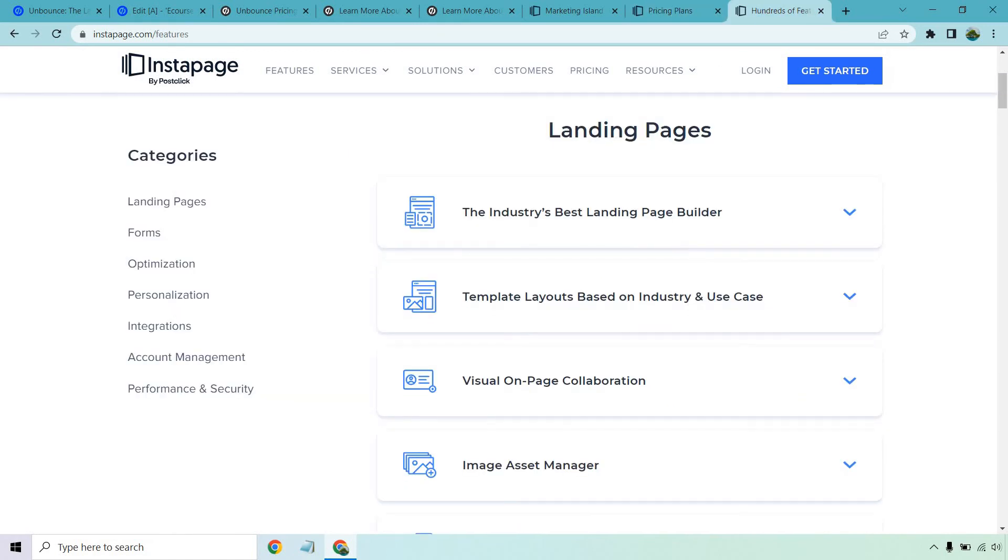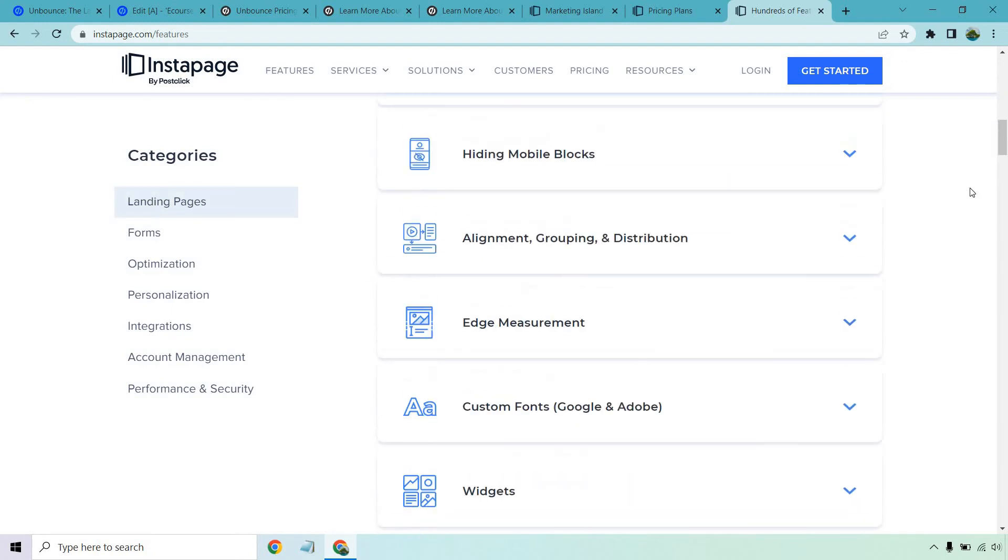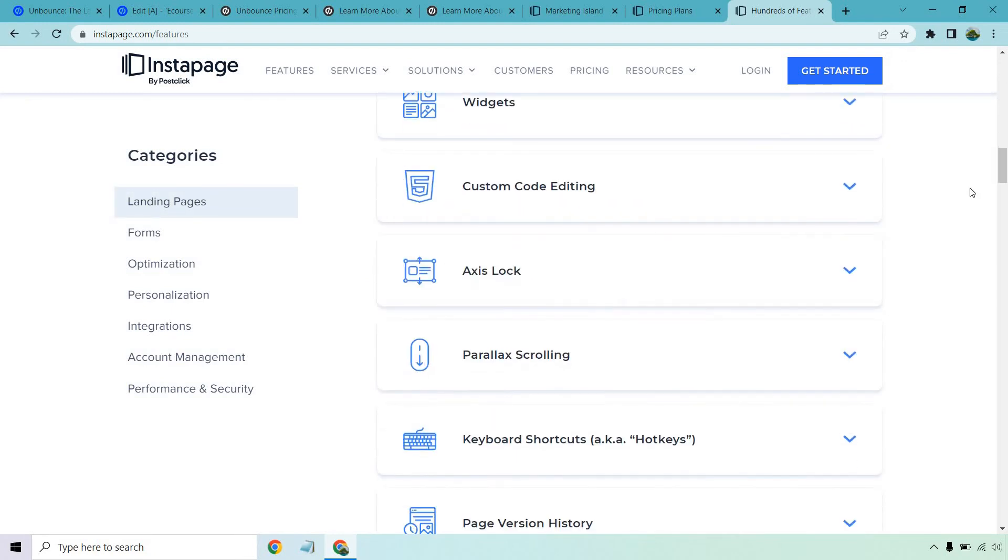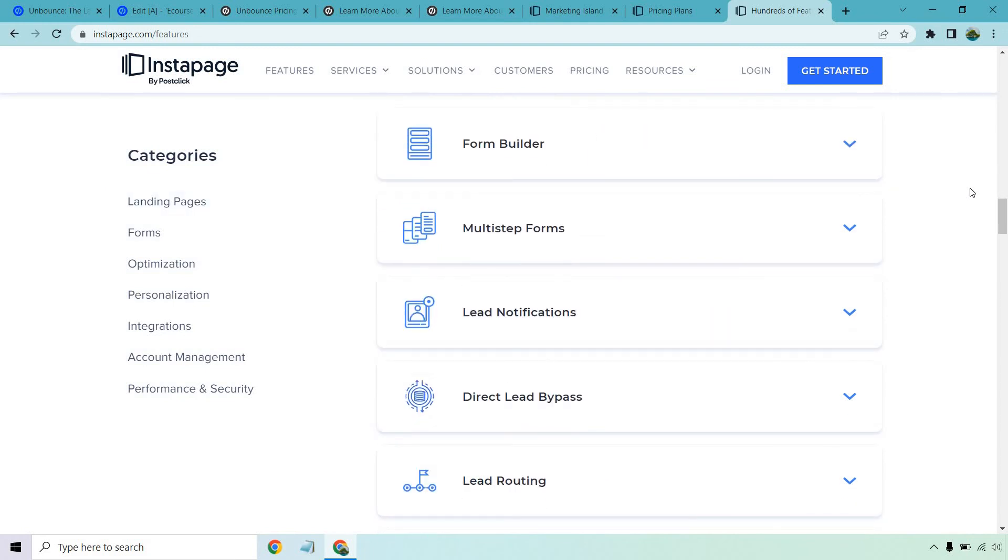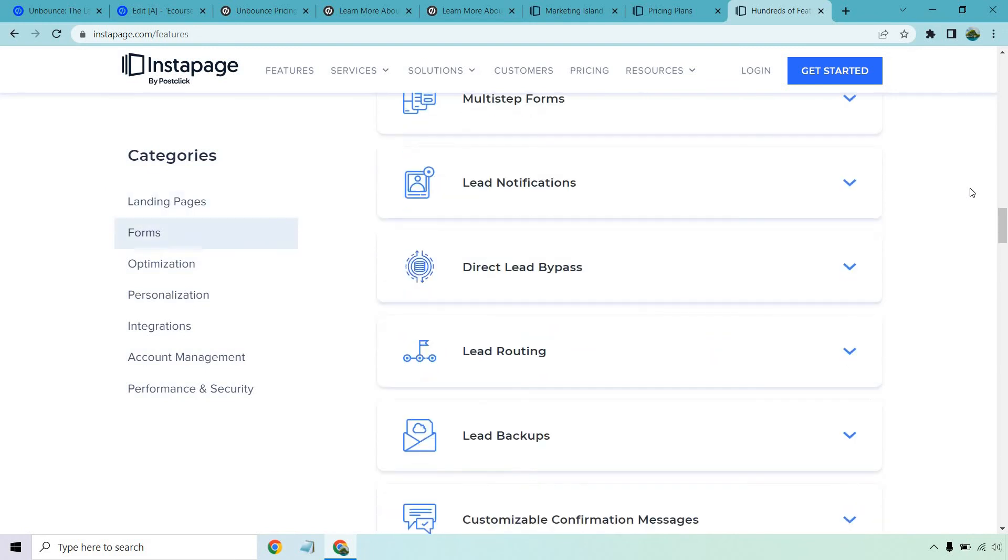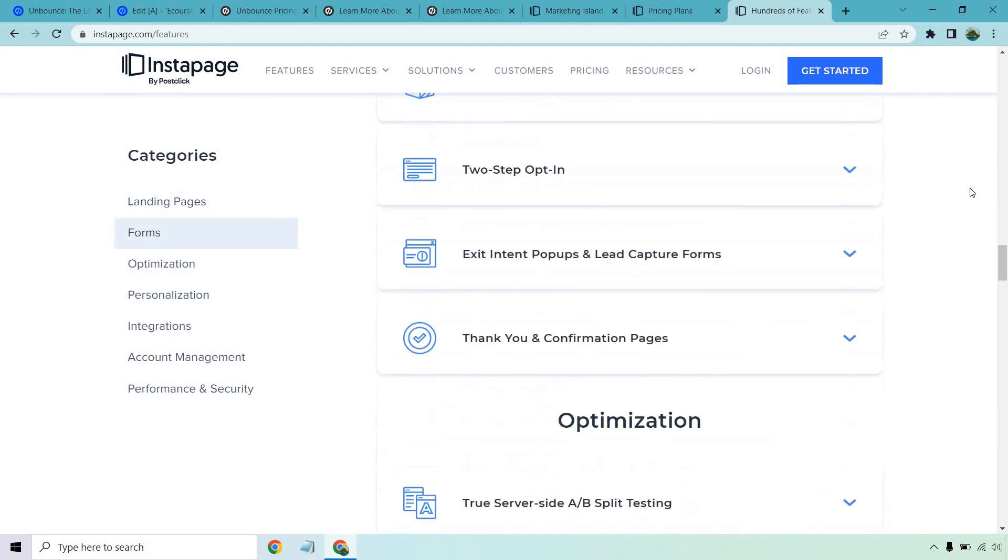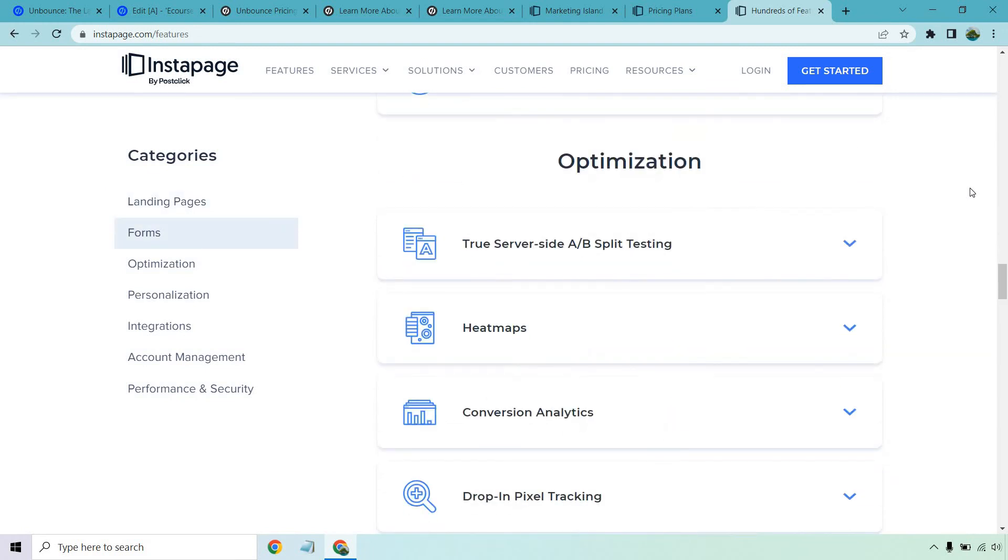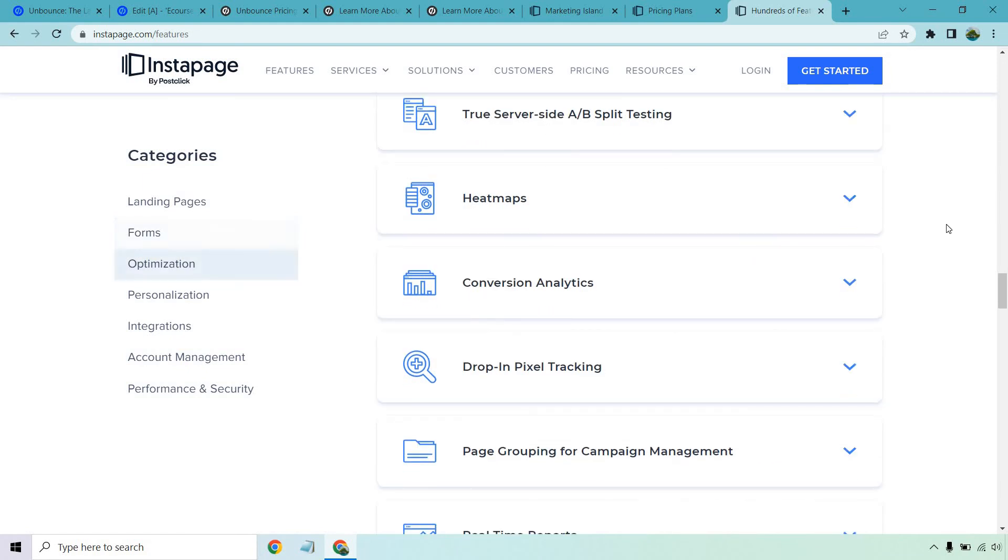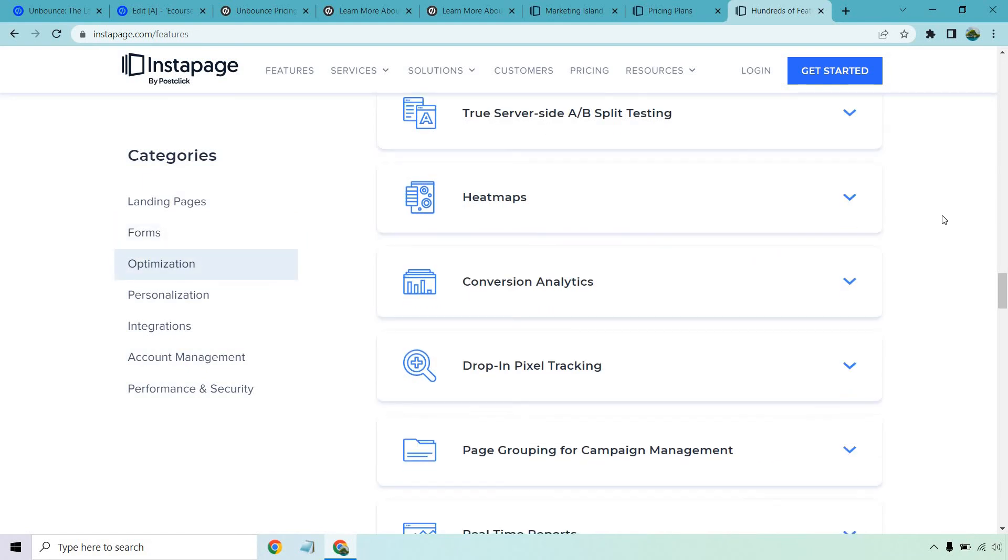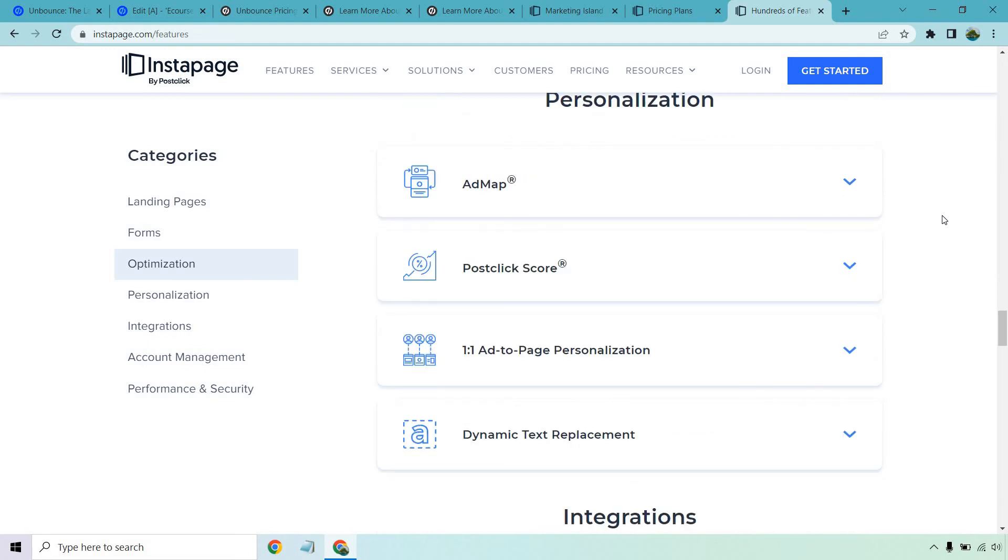Aside from that, if we take a look at their features, they have quite a lot. We know a lot about their landing pages, but moving on from there, there's quite a few forms as well. Their form builder, multi-step forms, direct lead bypass. It really gets good when it comes to optimization. A/B split testing, which Unbounce also has, but then you're looking at heat maps, conversion analytics, personalization in terms of ad map and post-click scores, one-to-one ad-to-page personalization, which I talked about in their pricing plans.